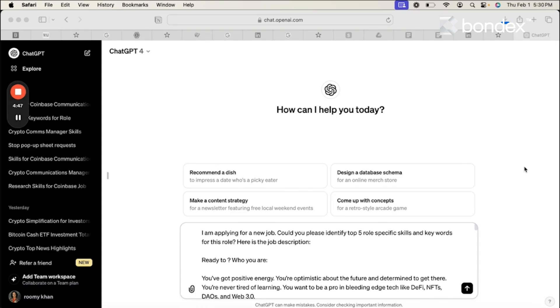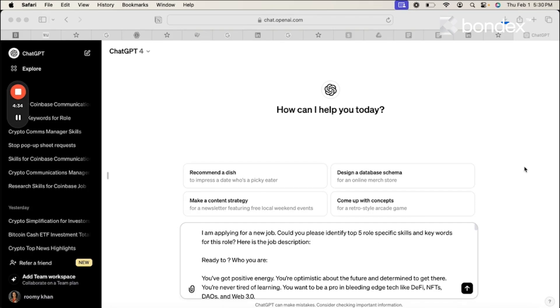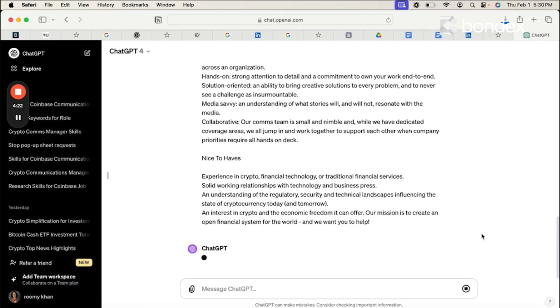On the ChatGPT, I use ChatGPT. Here's my first prompt. I'm applying for a new job. Could you please identify top five role specific skills and keywords for this role? Here is the job description. I put in a few spaces and I copy and paste the job description and now I'm gonna look for my response from ChatGPT.